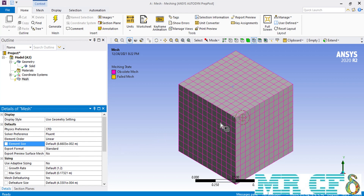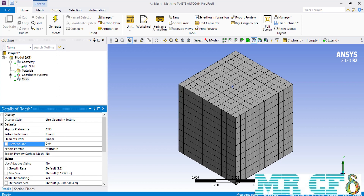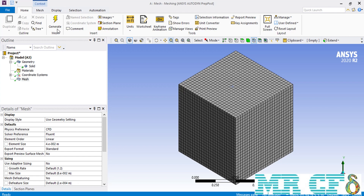The Element Size option defines the maximum size of each element. By default, its value is set to 8.66 centimeters. It's important to note that defining an element size does not mean every element is precisely that size — it means each element is less than or equal to that value. For example, the distance between two selected nodes was measured at 8.33 centimeters, which is less than the default 8.66 centimeters. Changing the element size to 4 centimeters and selecting two consecutive nodes confirms the distance between them is at most 4 centimeters.